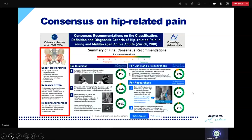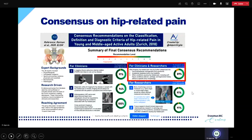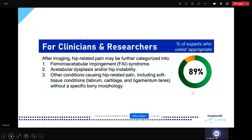Let me walk you through this infographic. For all recommendations, we used the Likert scale from 0 to 9, indicating the level of consensus reached. Starting with recommendations for clinicians and researchers: we reached agreement on how to classify hip-related pain in young, active adults. We reached consensus on classifying it into femoral acetabular impingement syndrome, acetabular dysplasia and/or hip instability, and a third category of other conditions.